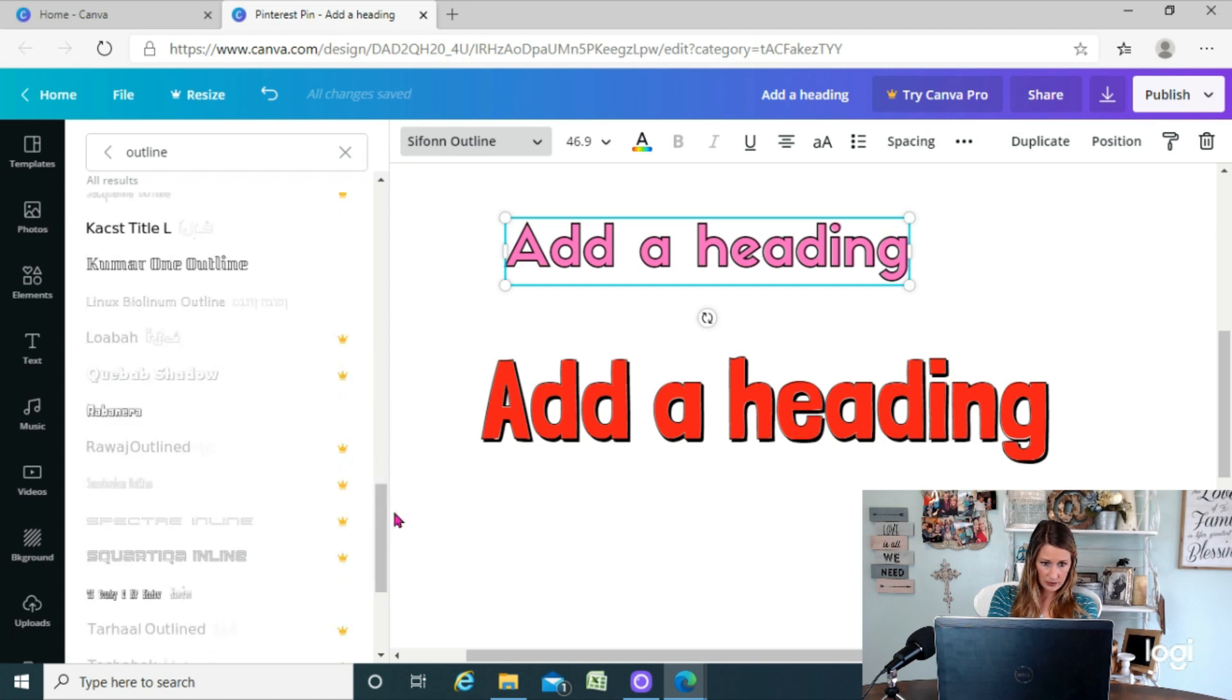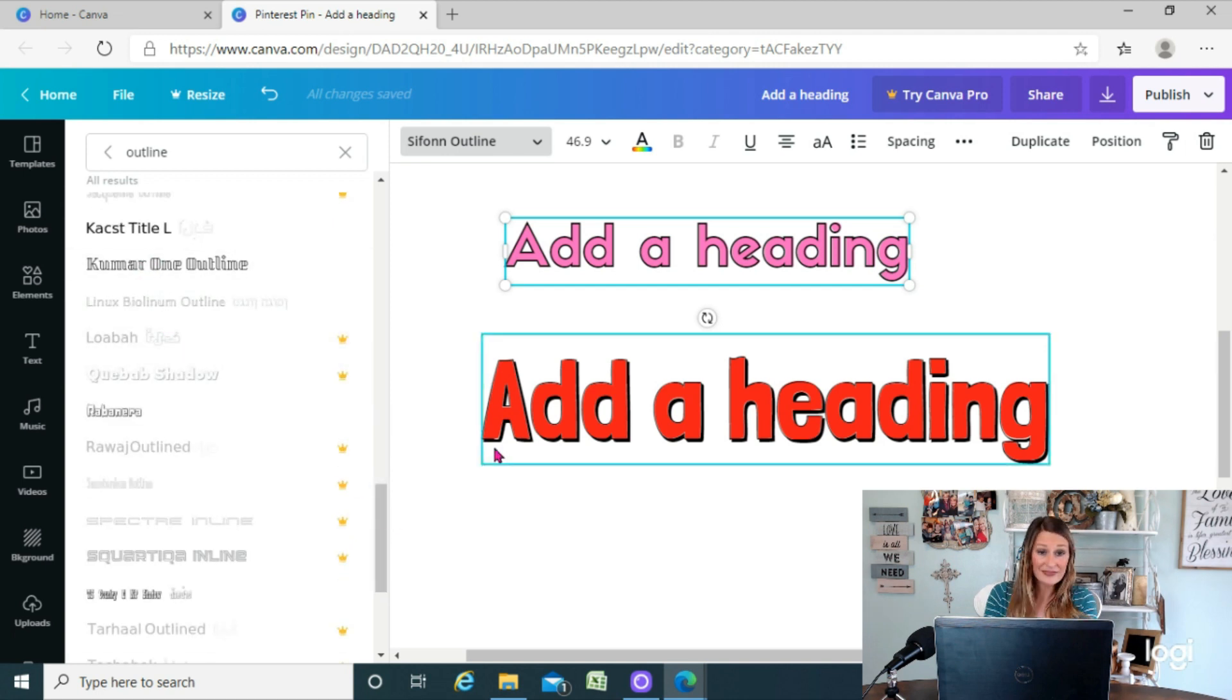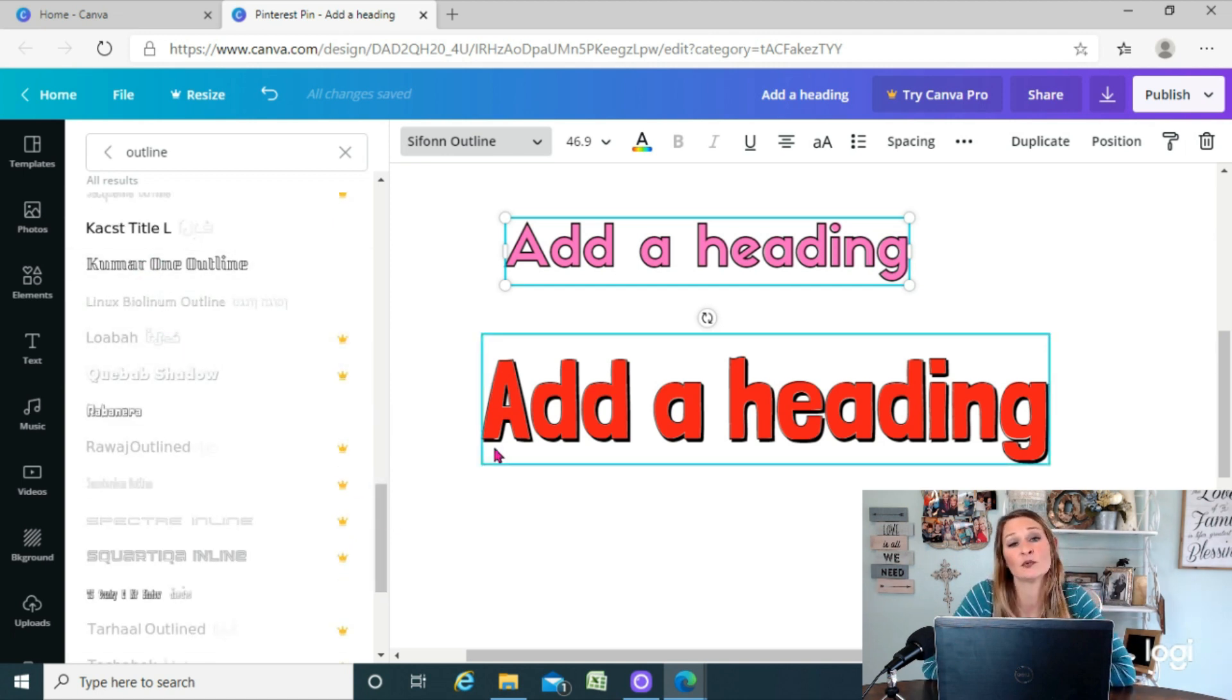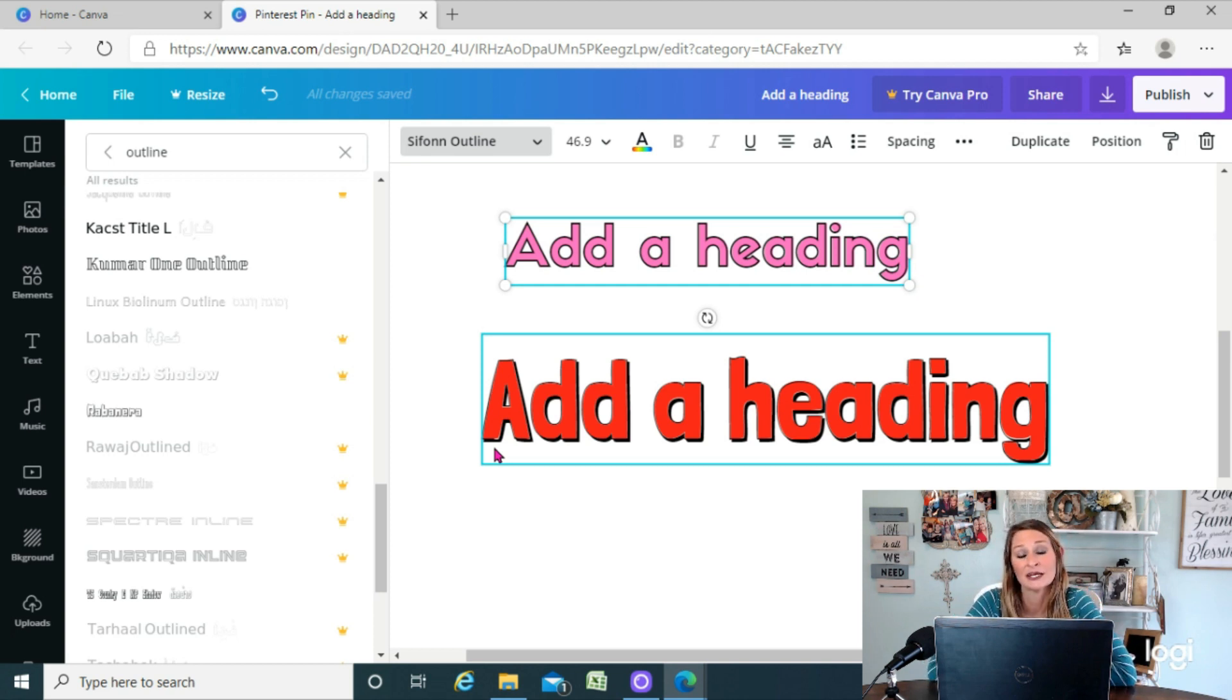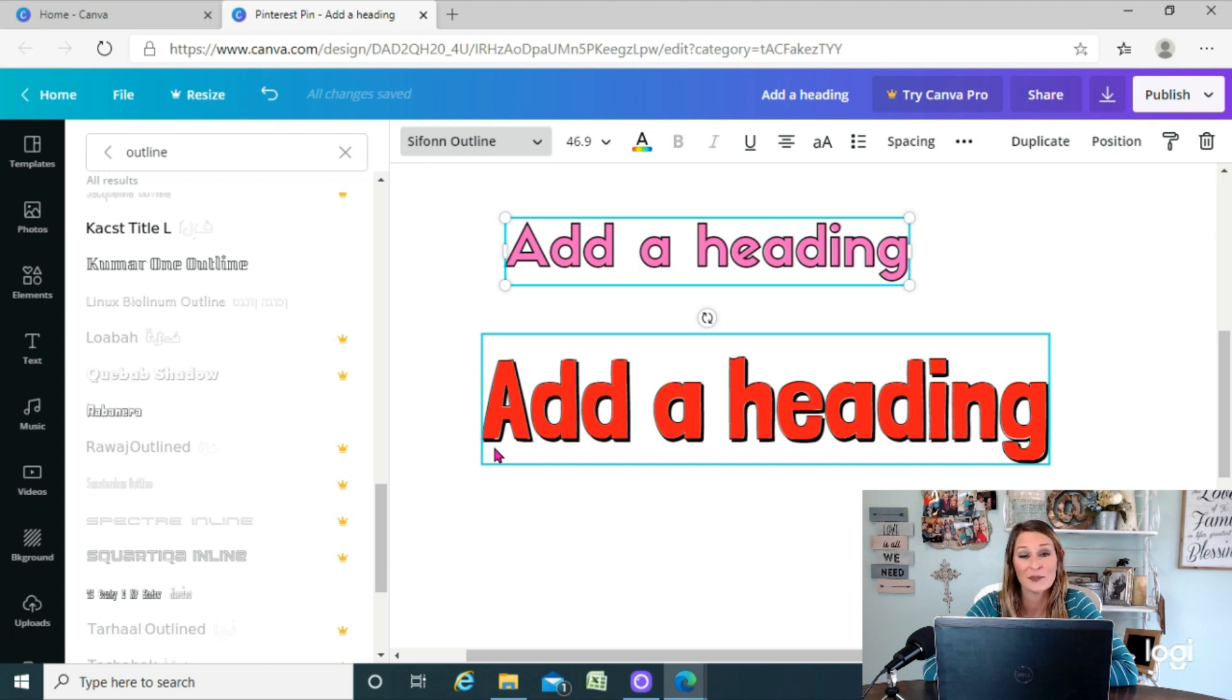So yeah, that's it for today. That's a quick easy way to add an outline to your text in Canva. I hope you liked this tutorial. Be sure to subscribe and thanks for watching. I'll see y'all next time.